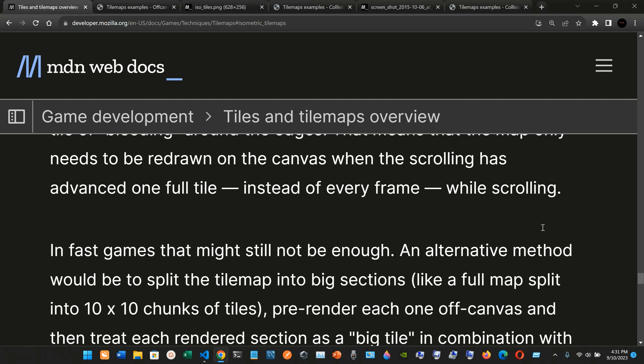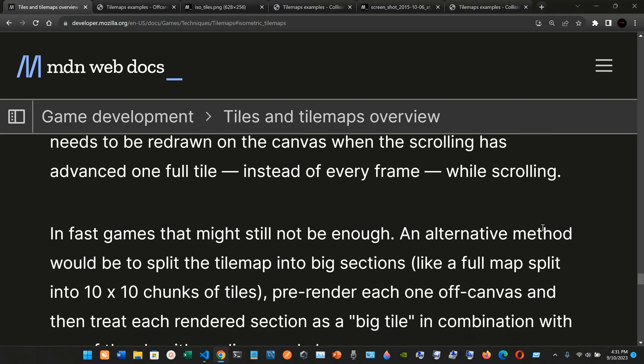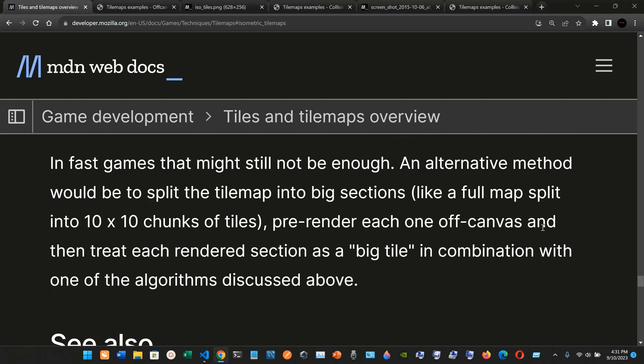And fast. Again, that might still not be enough. An alternative method would be to split the tile map into big sections, like a full map split into 10 by 10 chunks of tiles, pre-render each one on canvas, and then reach each render section as a big tile in combination with one of the algorithms discussed above.